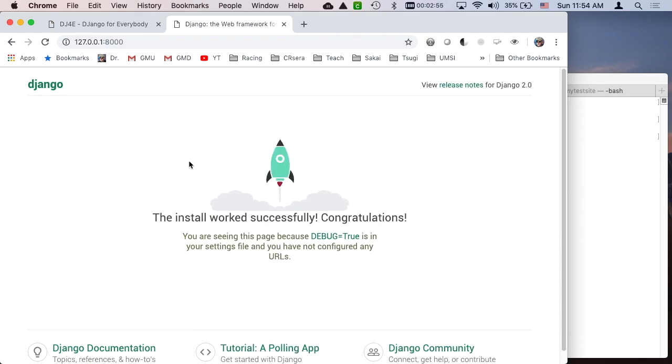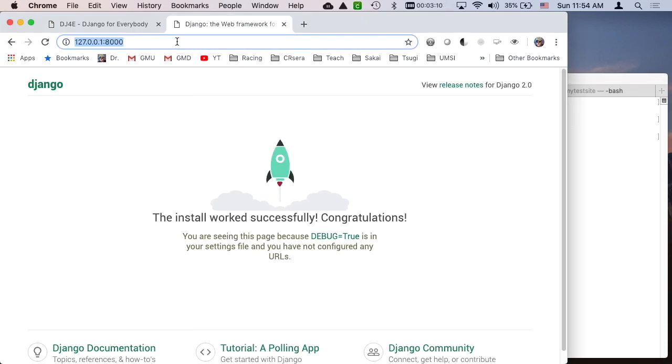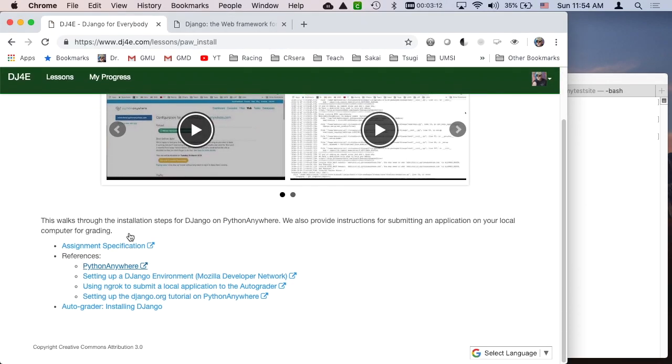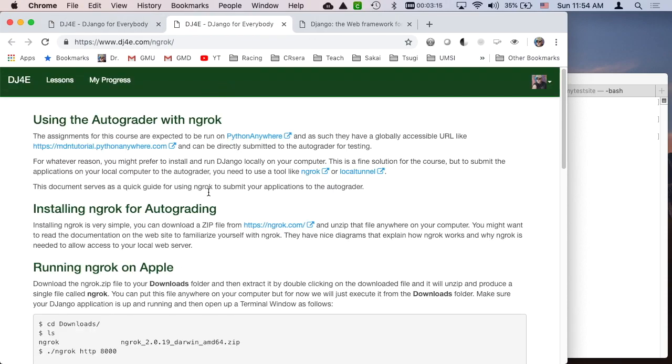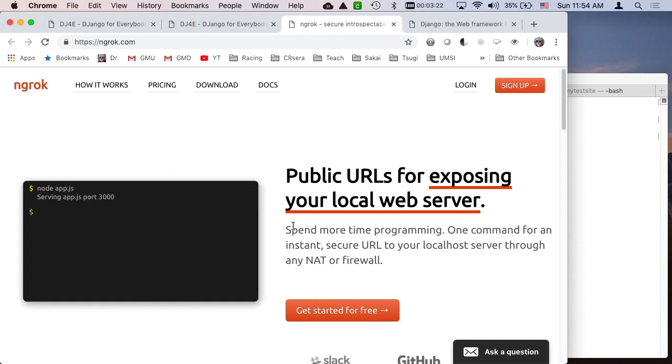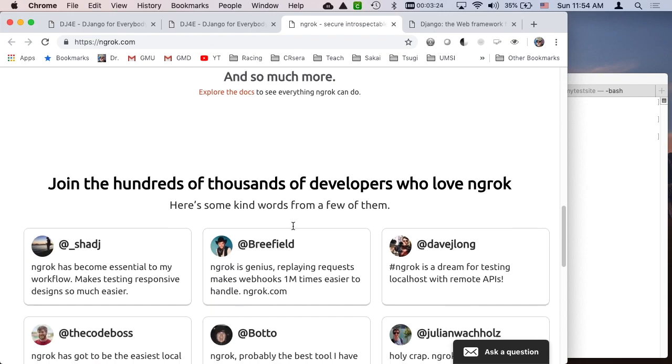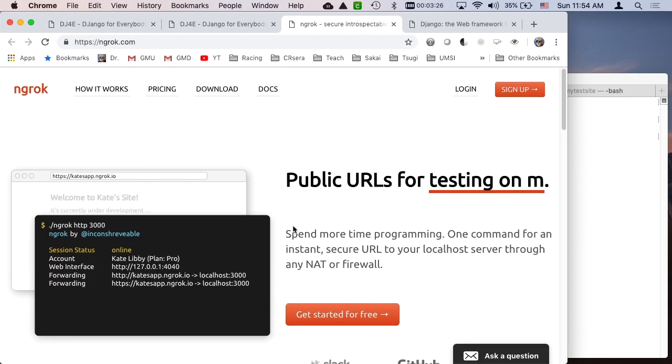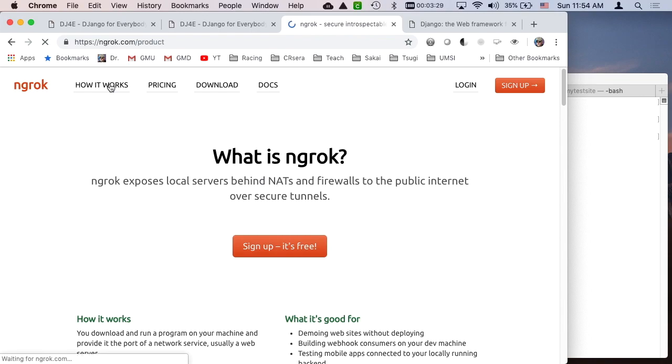But I prefer Python Anywhere because then folks don't really need to install stuff and people's install environments get messed up. But if you're skilled and you want to run this on your own server, I want to show you how to do this. So we did it, but the problem comes out when we use the autograder. And so we have this document about how to use the autograder with a thing called ngrok. So let's take a look.